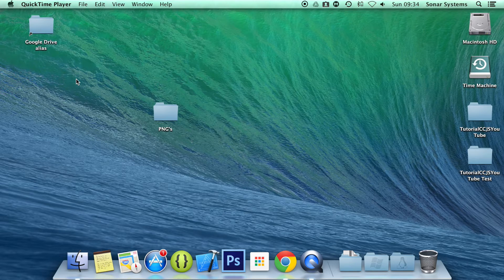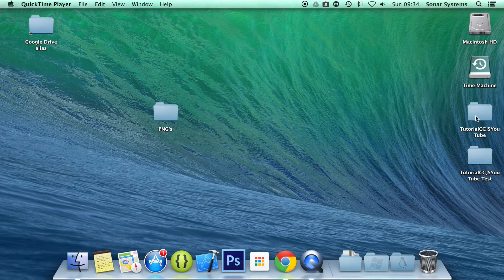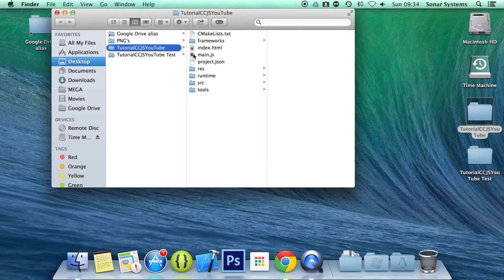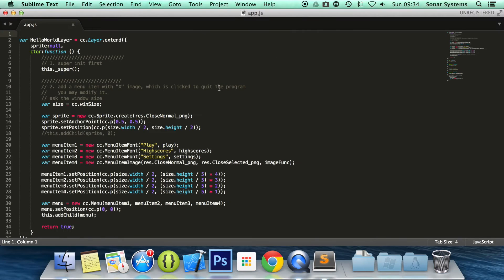Cocos2djs provides us with all the desired functionality for manipulating menus and its items. In this tutorial we will cover how Cocos2djs handles menu alignment without us having to set the positioning manually ourselves, as we have done over the past couple of tutorials. So let's go ahead and open up our app.js which contains all our menu code so far.